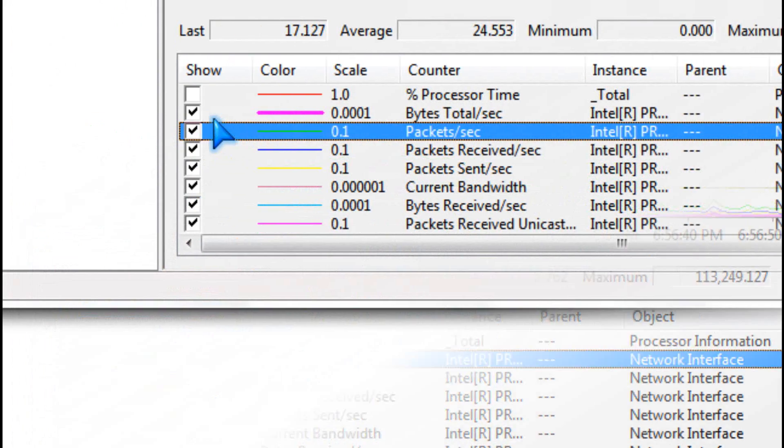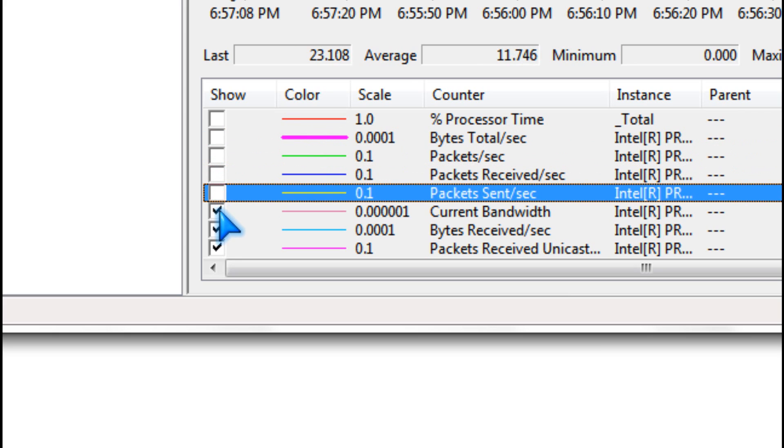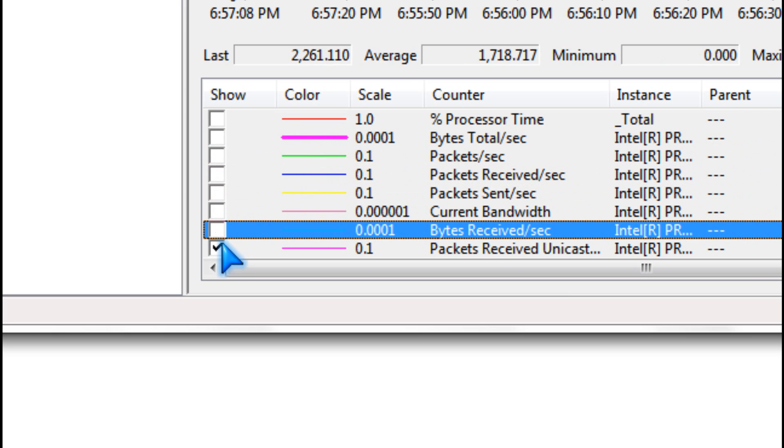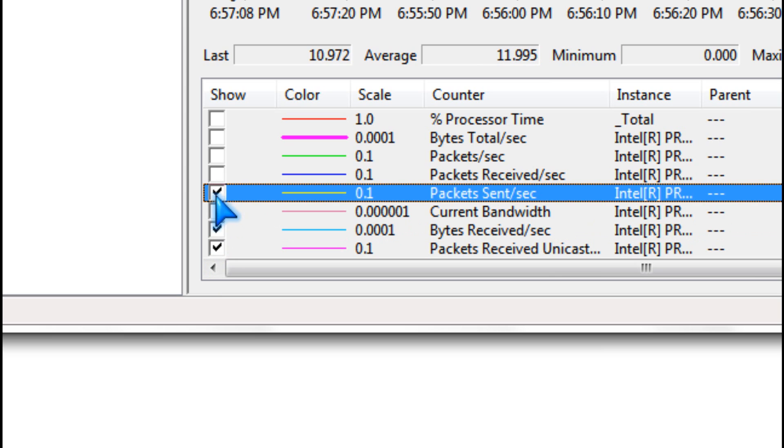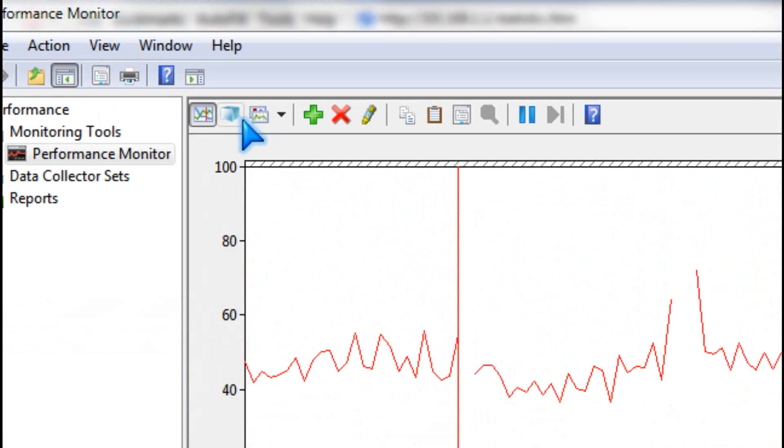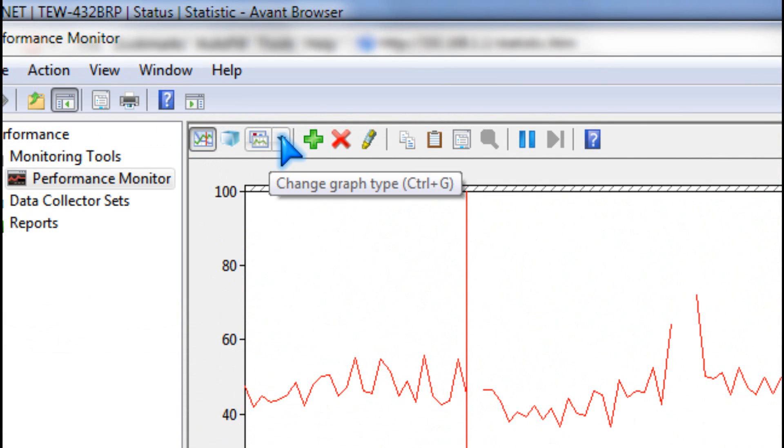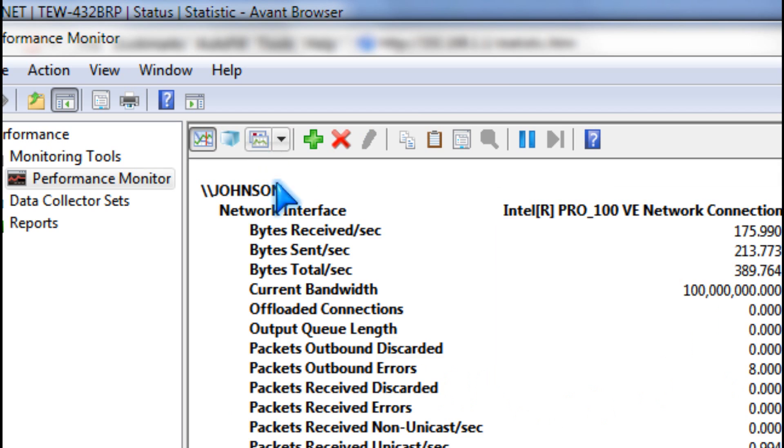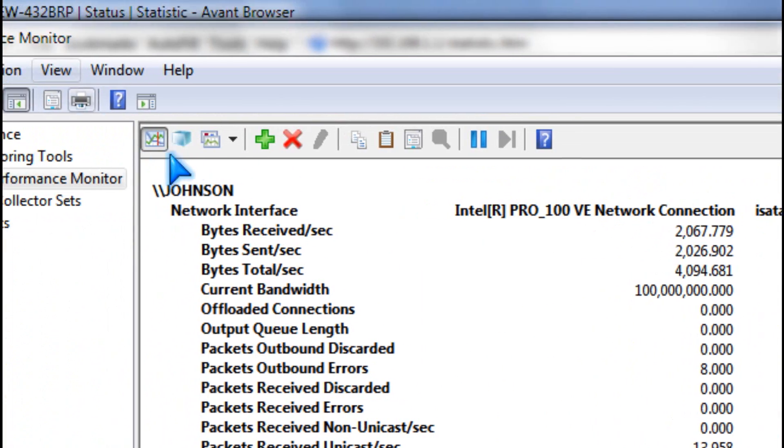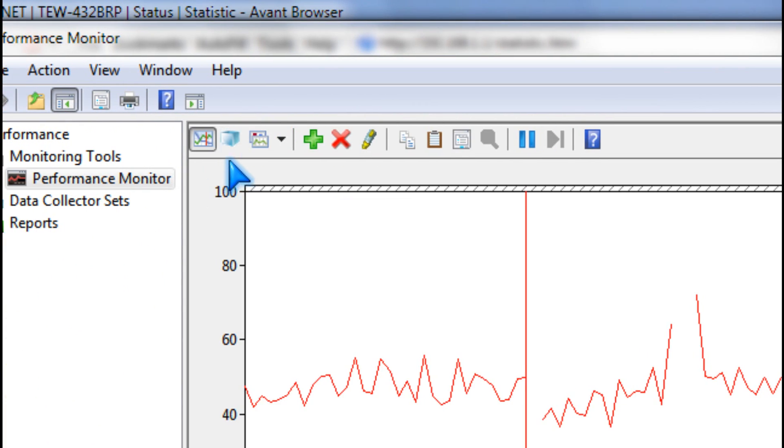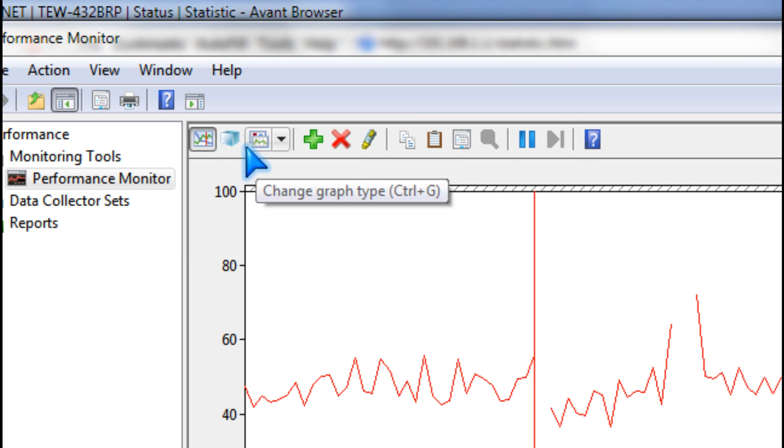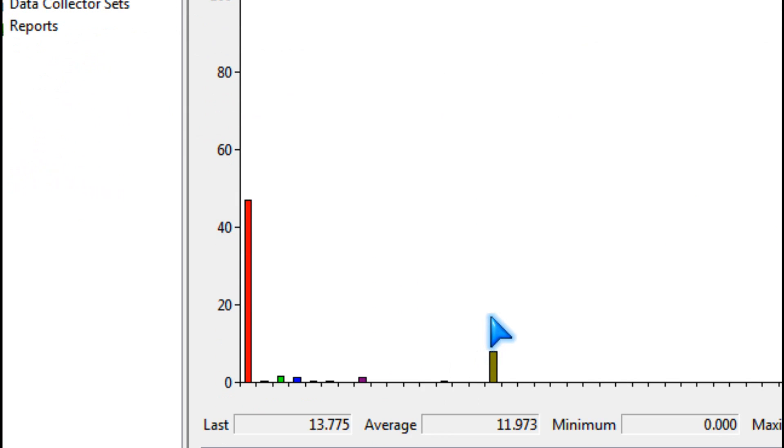You can hide them or show them all by checking them. And you can also change the view by clicking the button to report or bar graph.